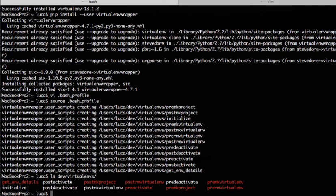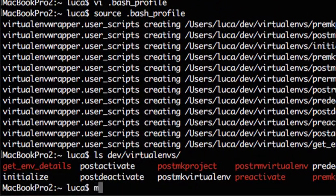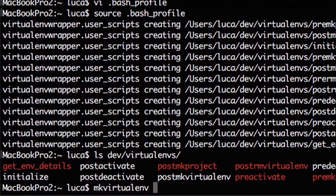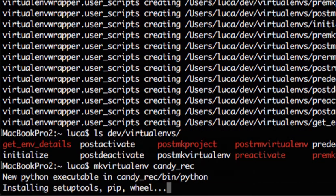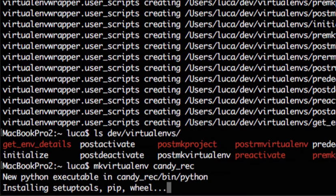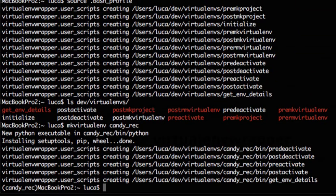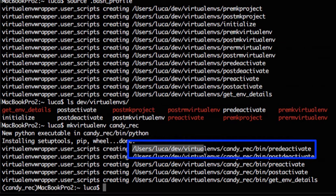First thing we do is create a virtual environment. That's done very easily with mkvirtualenv command which is followed by the name of the virtual environment. So let's say we want to call it candy_rec because we are building a recommendation engine suggesting candies. So now what it's doing is creating the virtual environment for us. So it's creating a folder with a name we have chosen for our virtual environment inside the path we have specified in the bash profile.